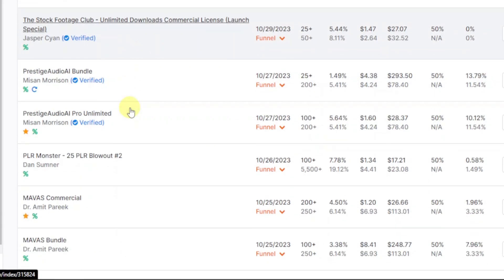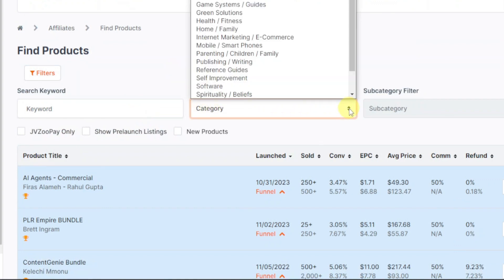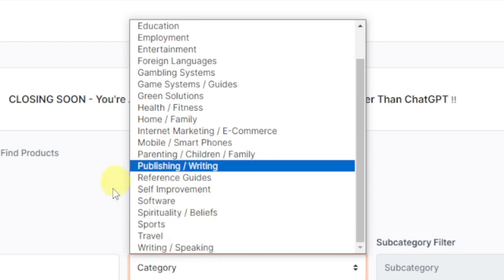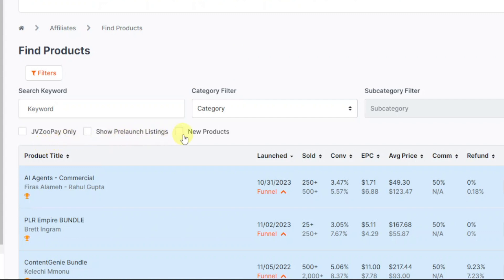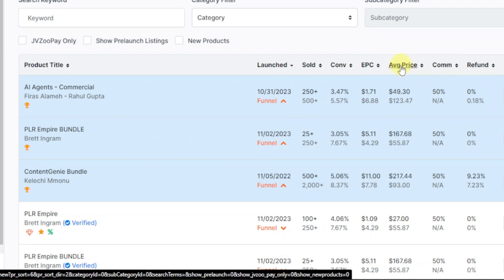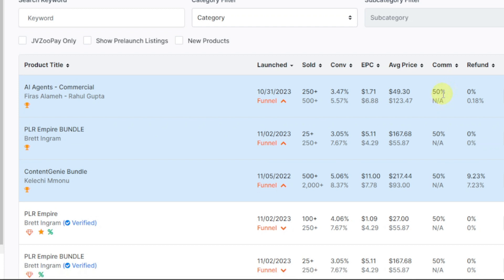Here is where JVZoo has all their products. They have different categories — you can filter by niche, including health and fitness, business and finance, entertainment, travel, sports, and more. You can also filter by new products, pre-launch listings (products yet to be launched), or JVZoo Pay only. Each product listing shows the launch date, number of sales, conversion rate, earnings per click (EPC), average price, commission rate, and refund rate.